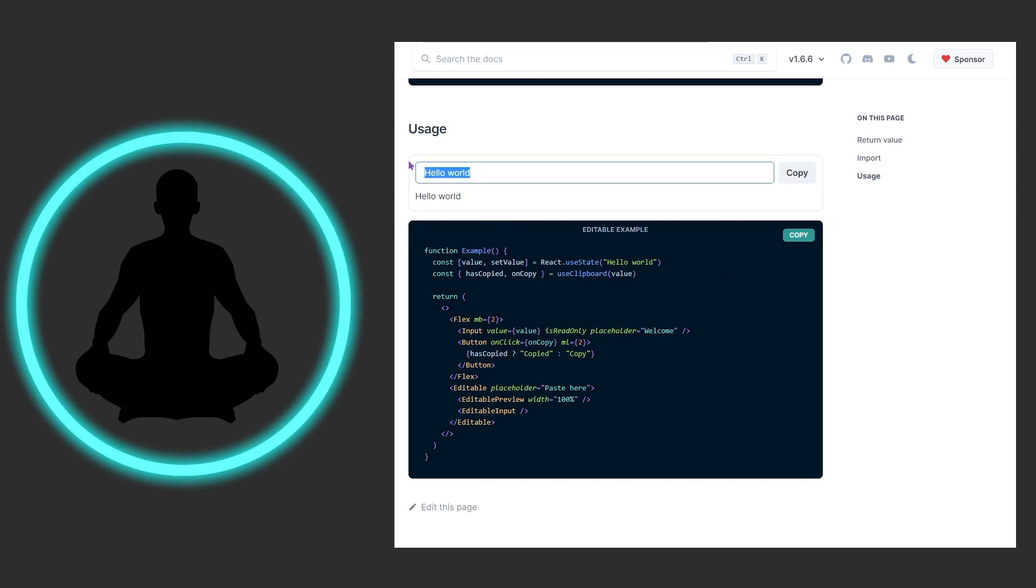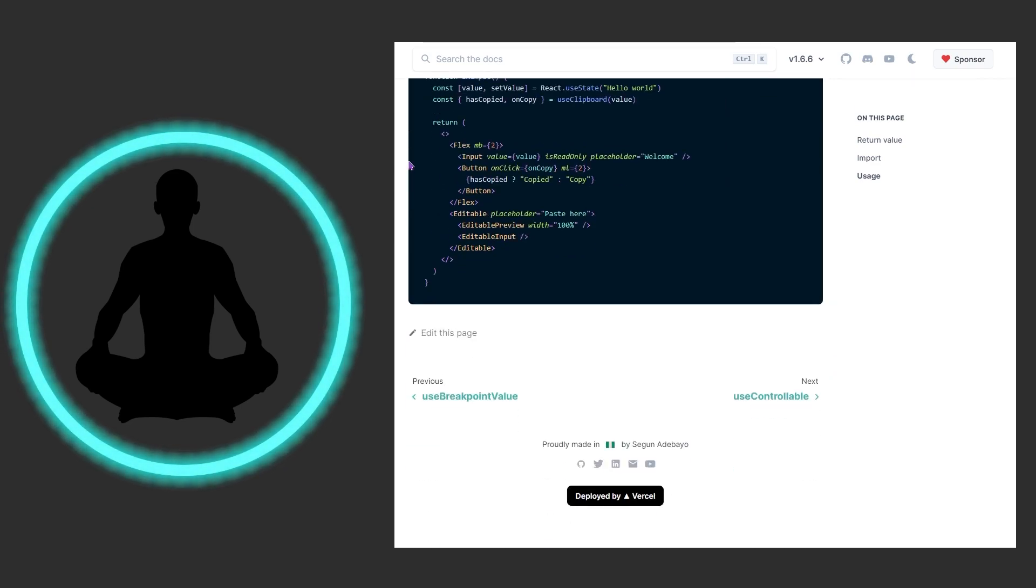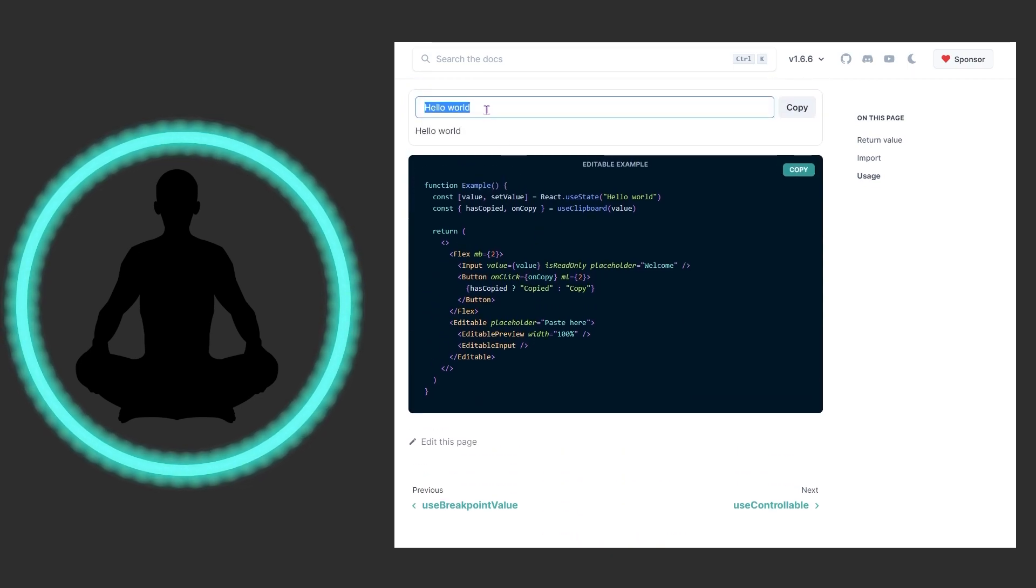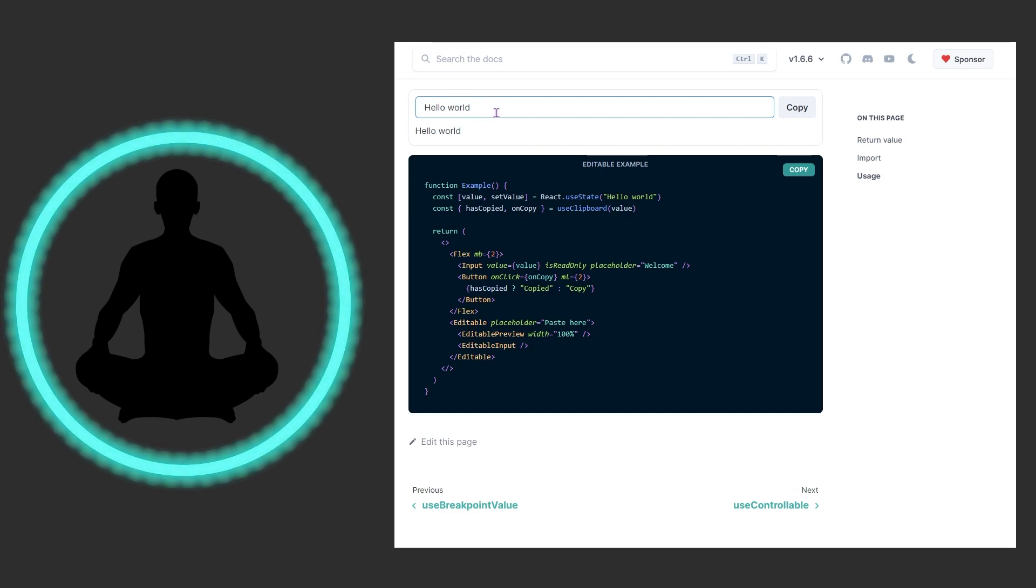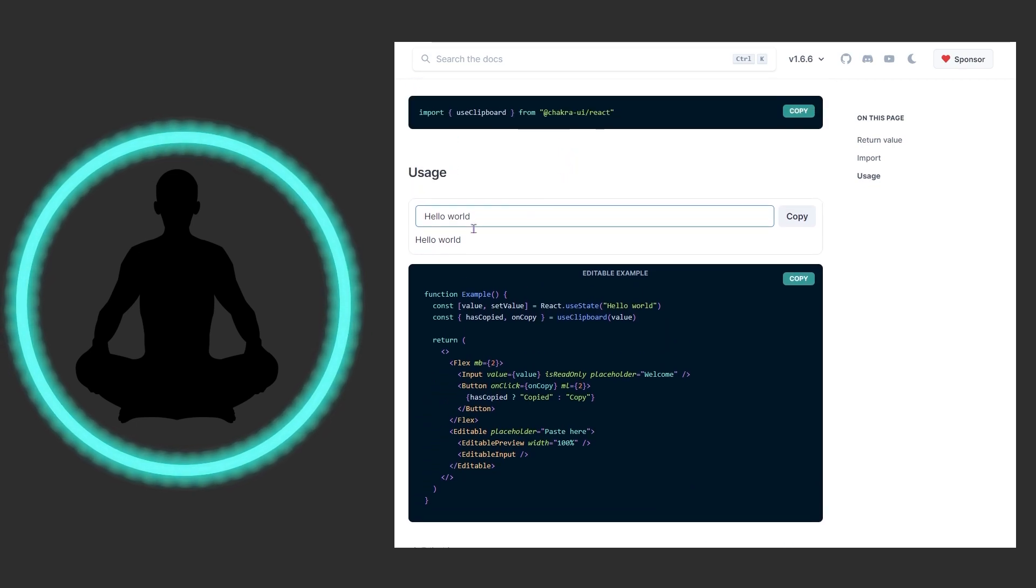What if we wanted to do something else? Oh, maybe it's not allowing me to update this right now. Okay, my bad. I thought I was able to actually update this.